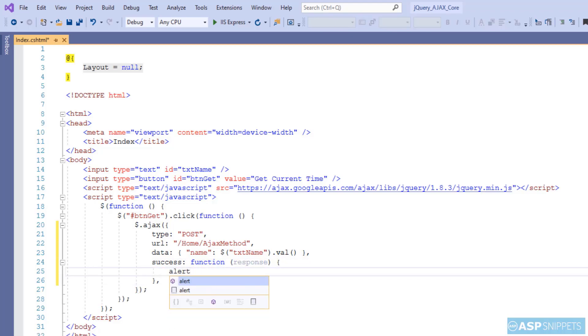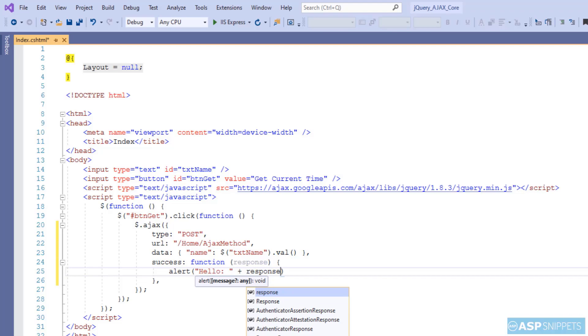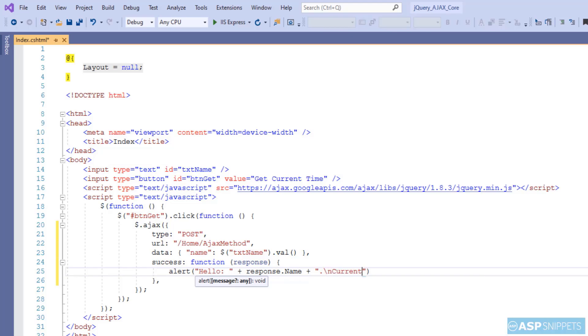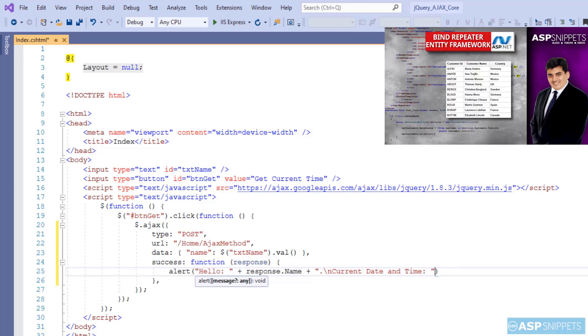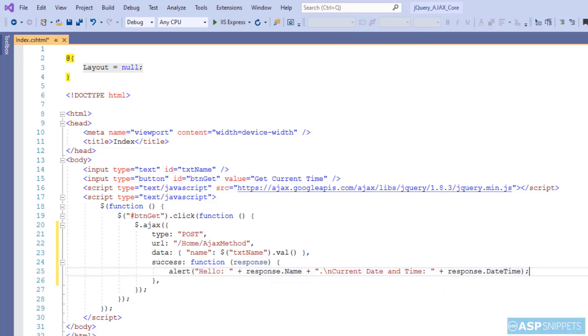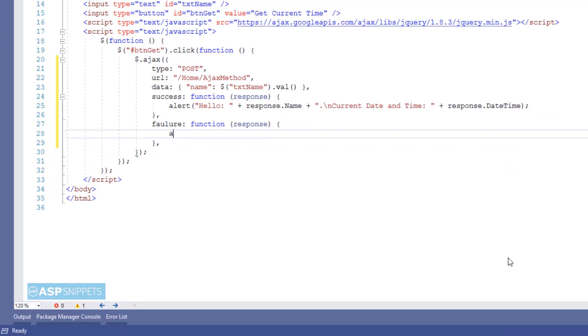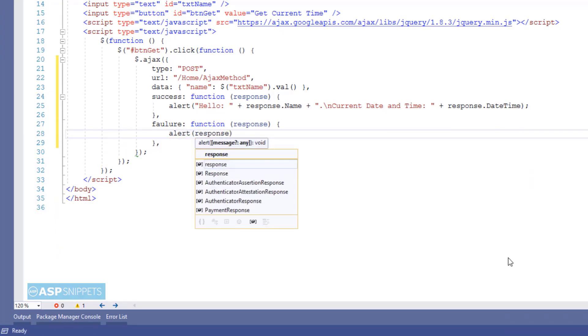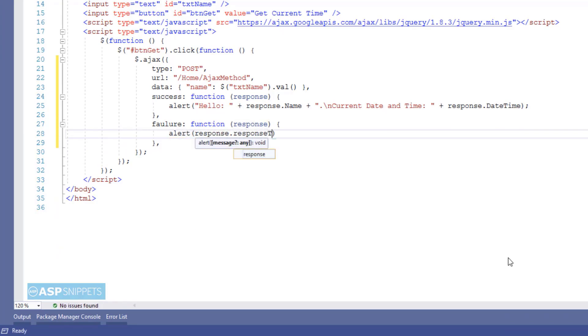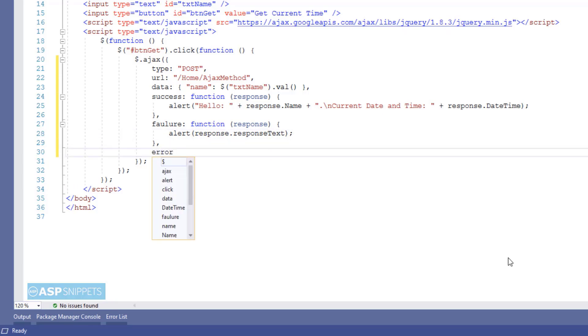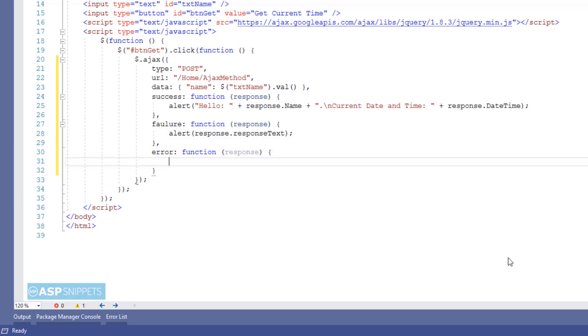I am displaying the value of the name and also the value of the date time returned from the server side action method inside a JavaScript alert message box. The next event handler is to handle failure. And here simply the response text is displayed in JavaScript alert message box. In similar way, I am creating a handler for handling error. And here also, the response text will be displayed in JavaScript alert message box.